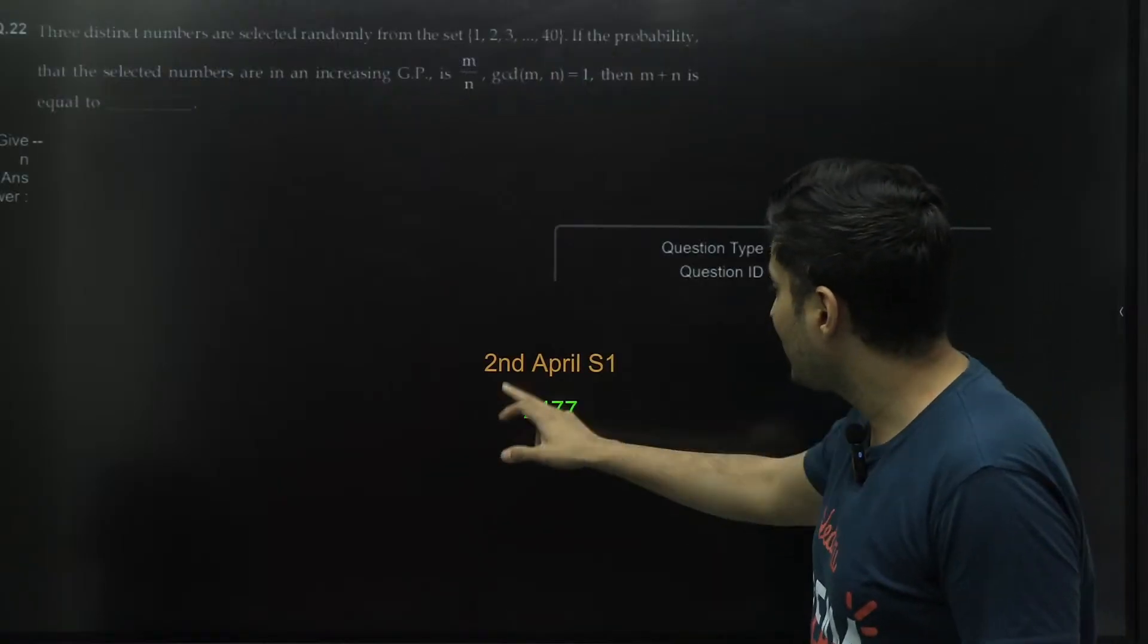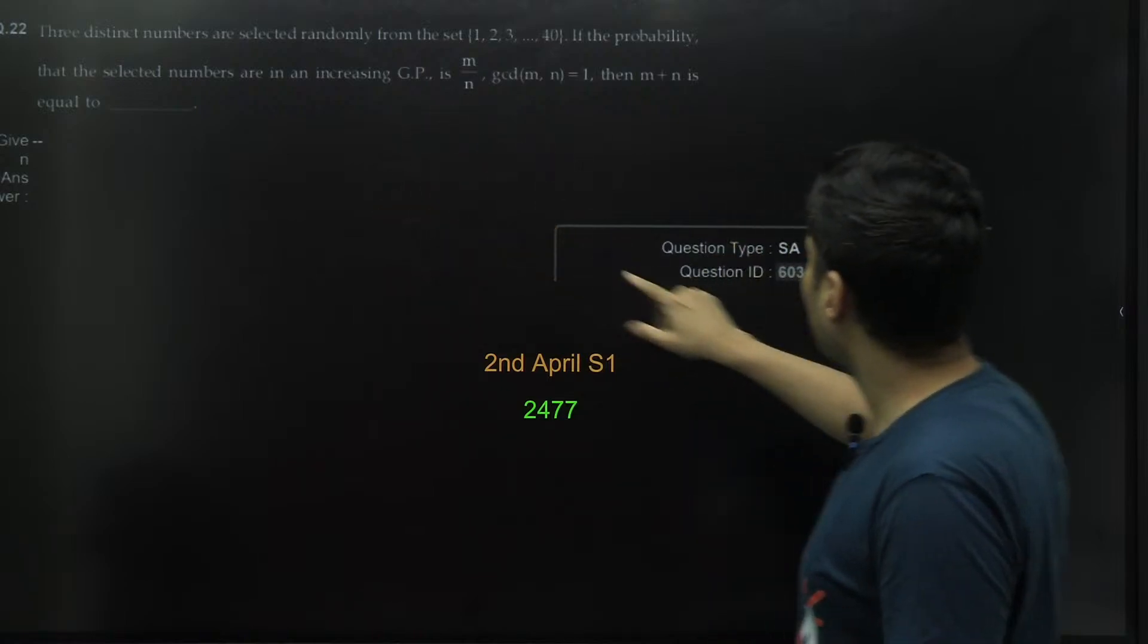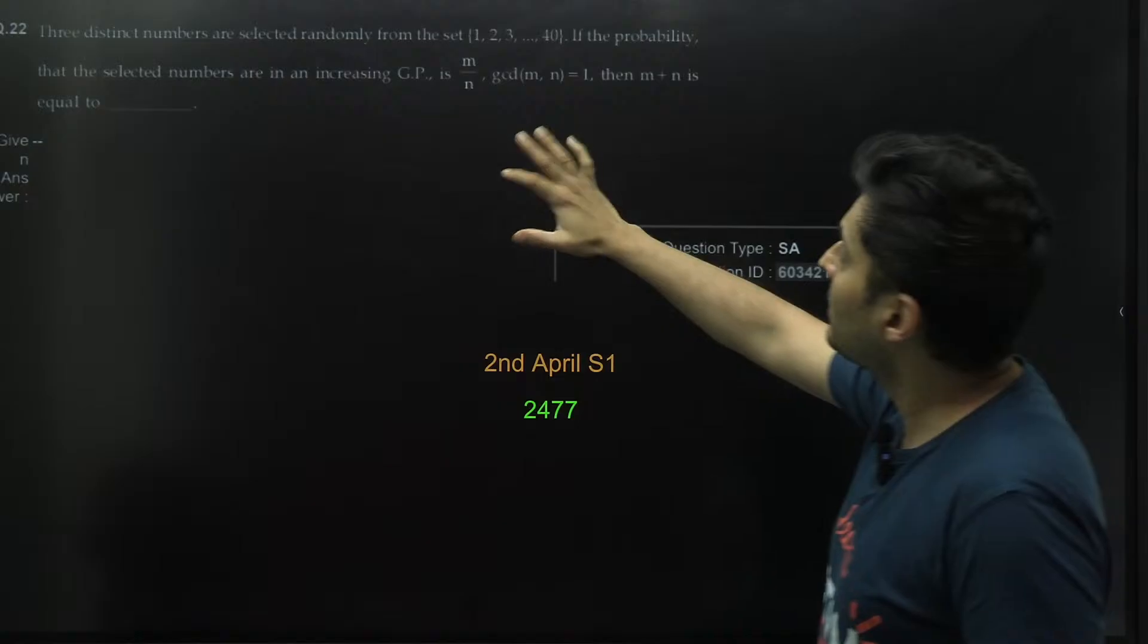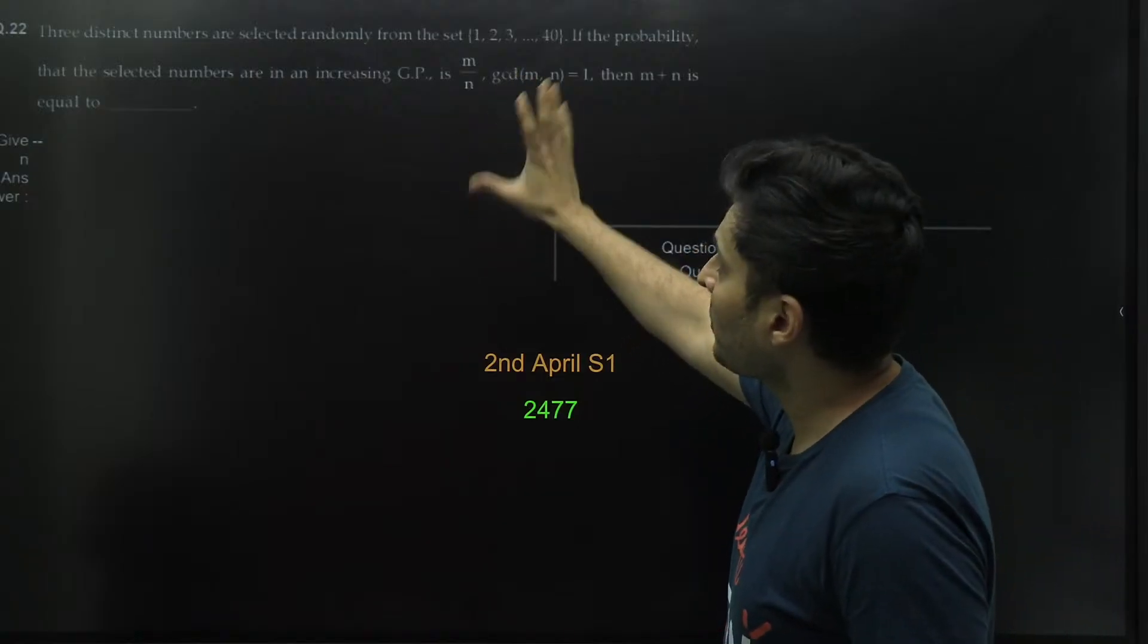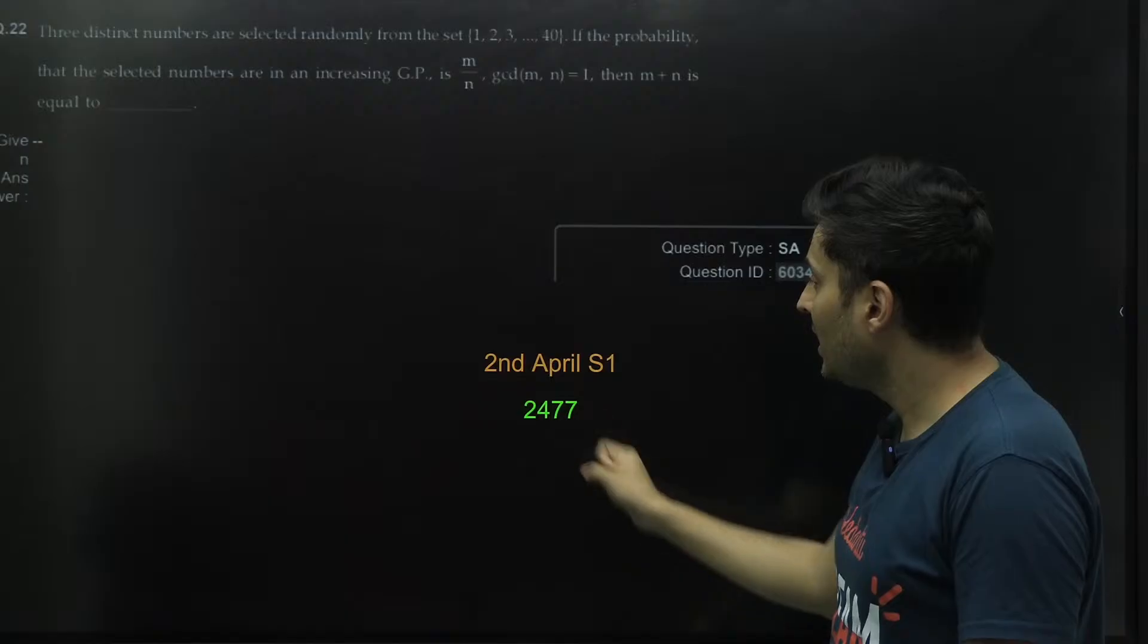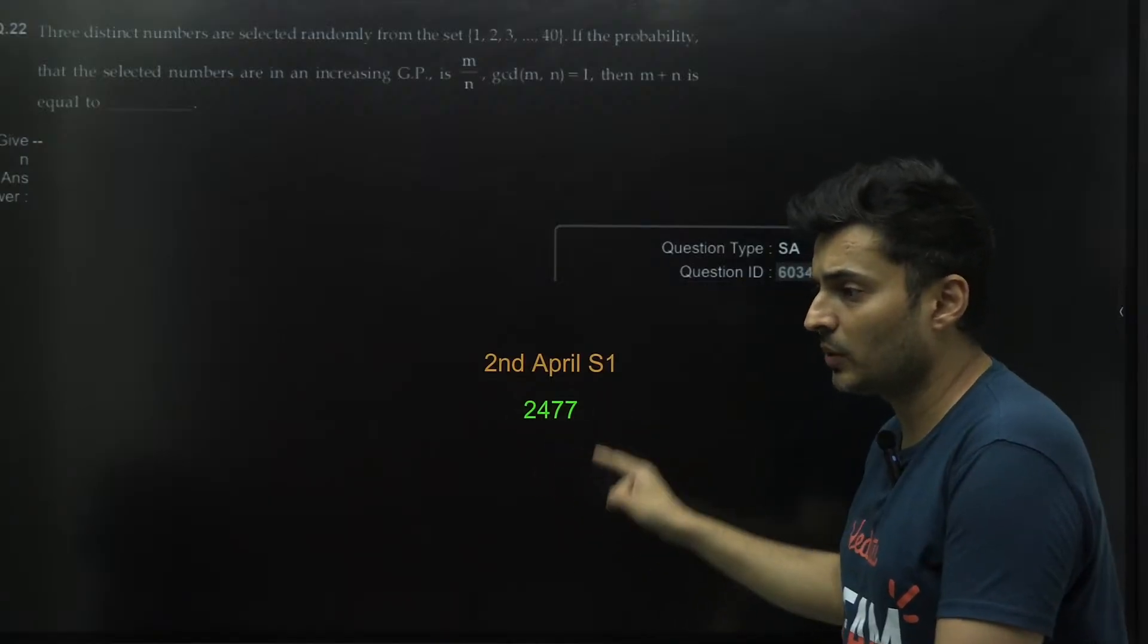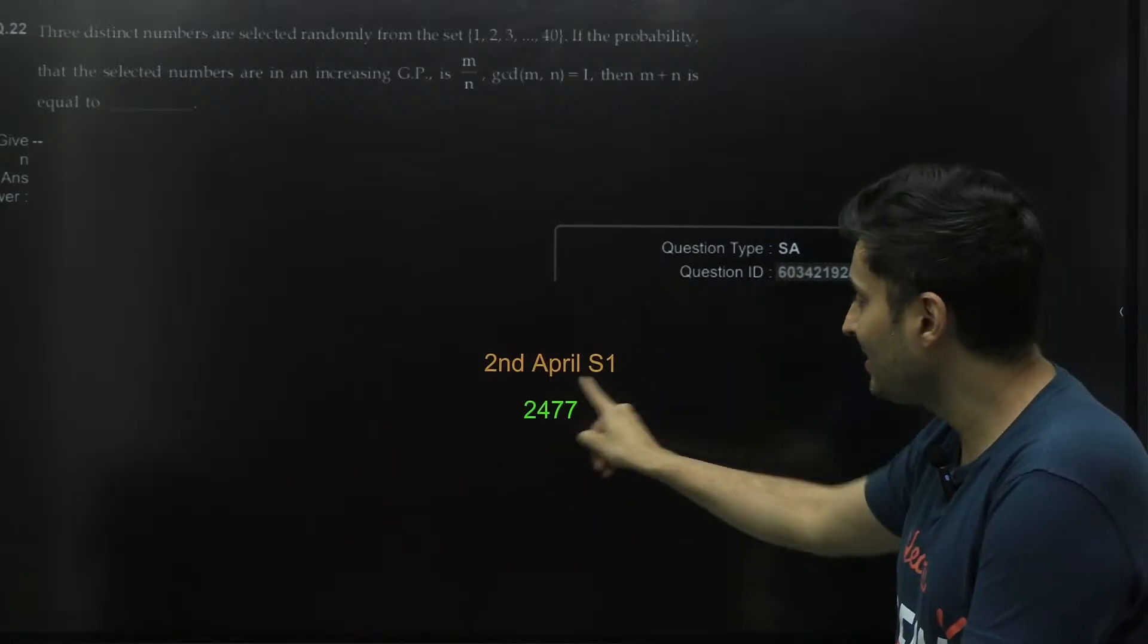This was from 2nd April Shift 1. This particular question whose ID is 603421925, this is your maths question regarding three distinct numbers selected randomly. They have changed the answer to 2477. All the 2nd April Shift 1 students, this is the answer finally which has been given from maths.